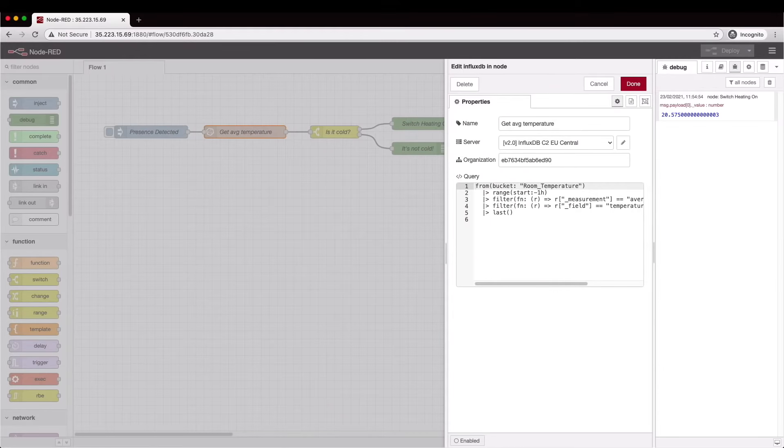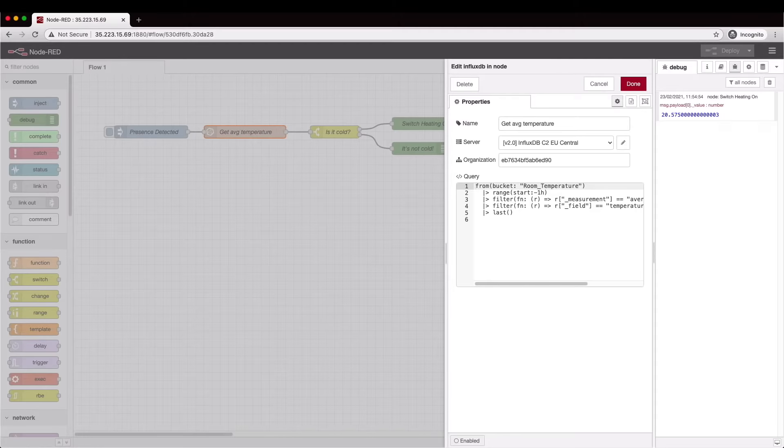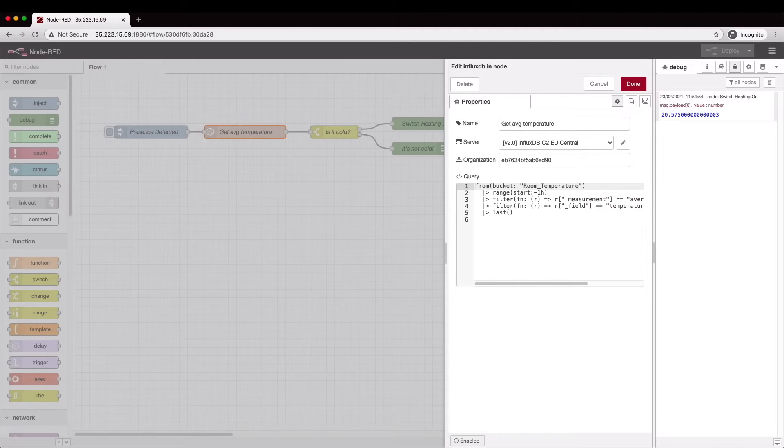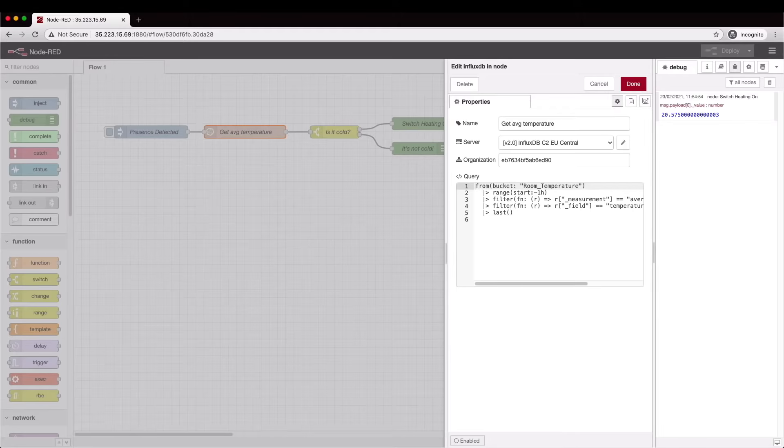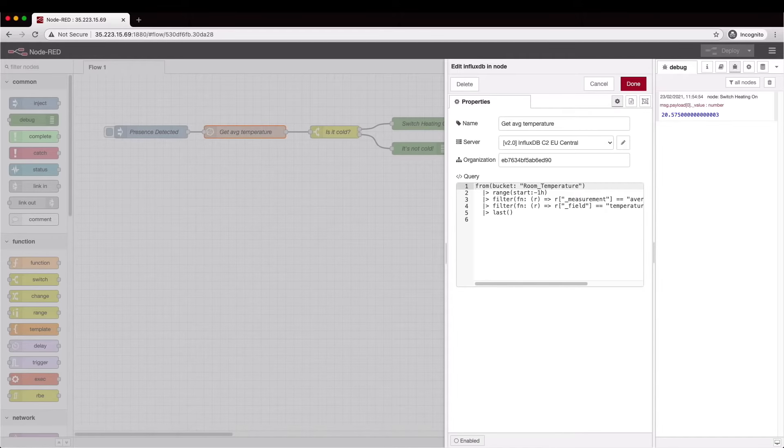Here's a video to take you through what's involved in using data that you've got inside InfluxDB Cloud 2 within Node-RED. This simple example takes temperature data from Influx and uses it to make a decision inside Node-RED.